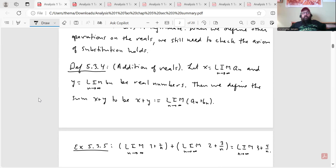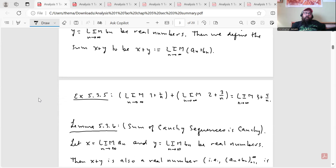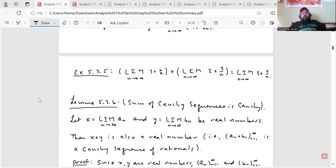Definition 5.3.4 — addition of real numbers. Let x = lim a_n and y = lim b_n be real numbers. Then we define the sum x + y to be the limit as n goes to infinity of (a_n + b_n). A quick example: limit(1 + 1/n) + limit(2 + 3/n) equals limit(3 + 4/n).